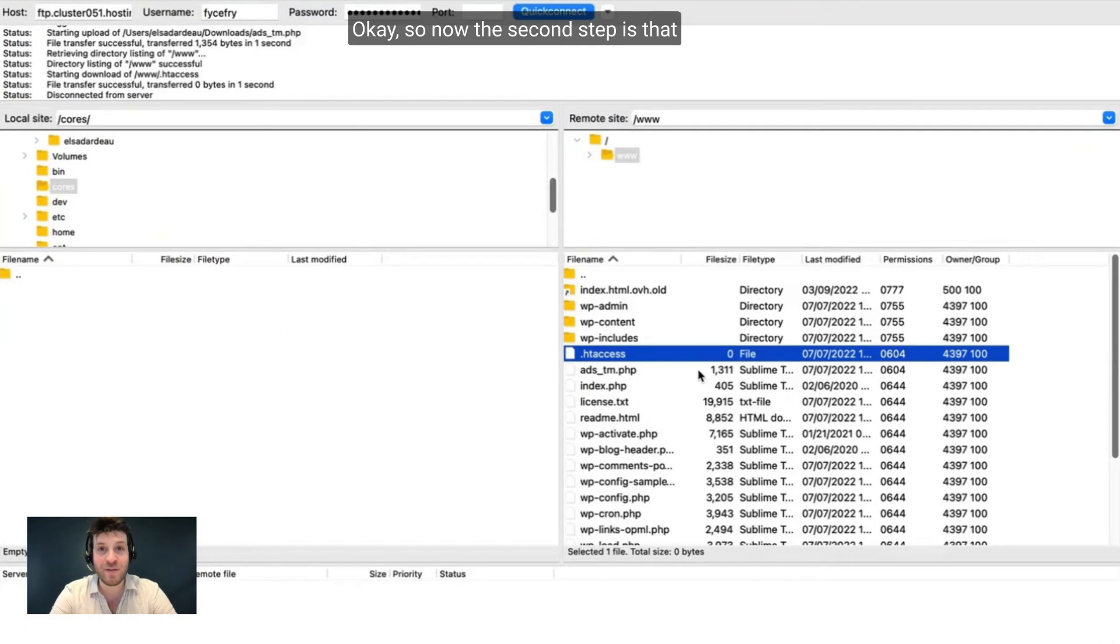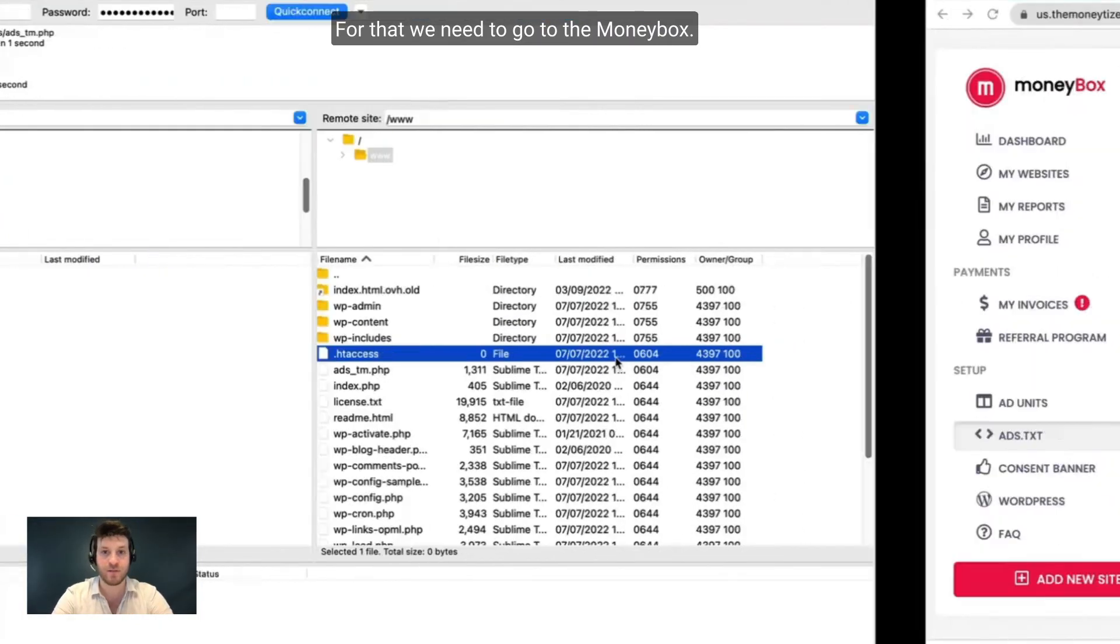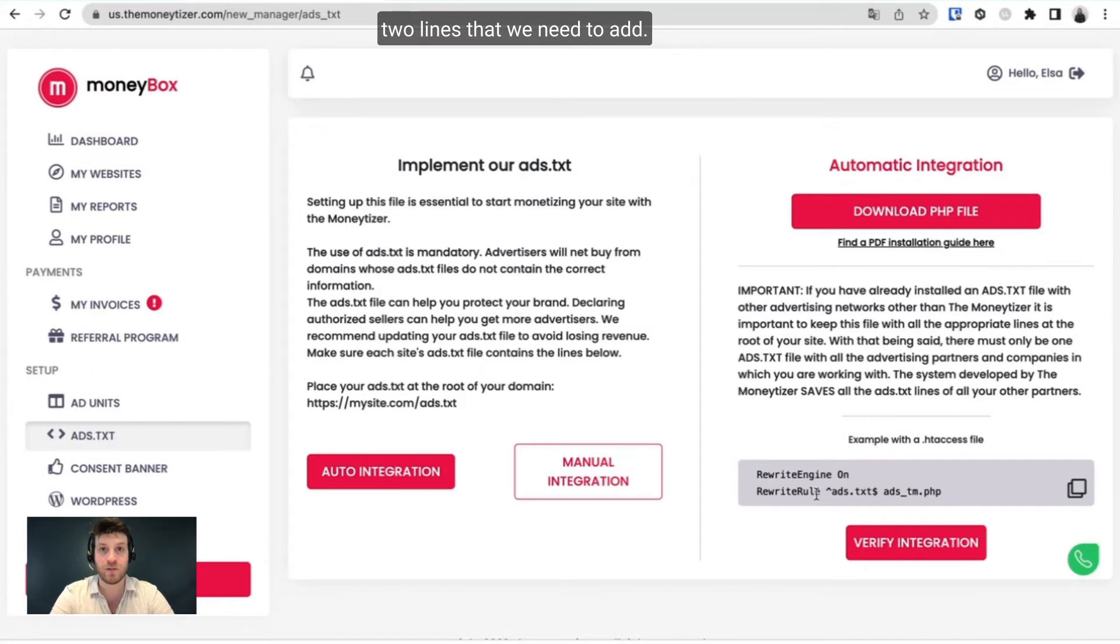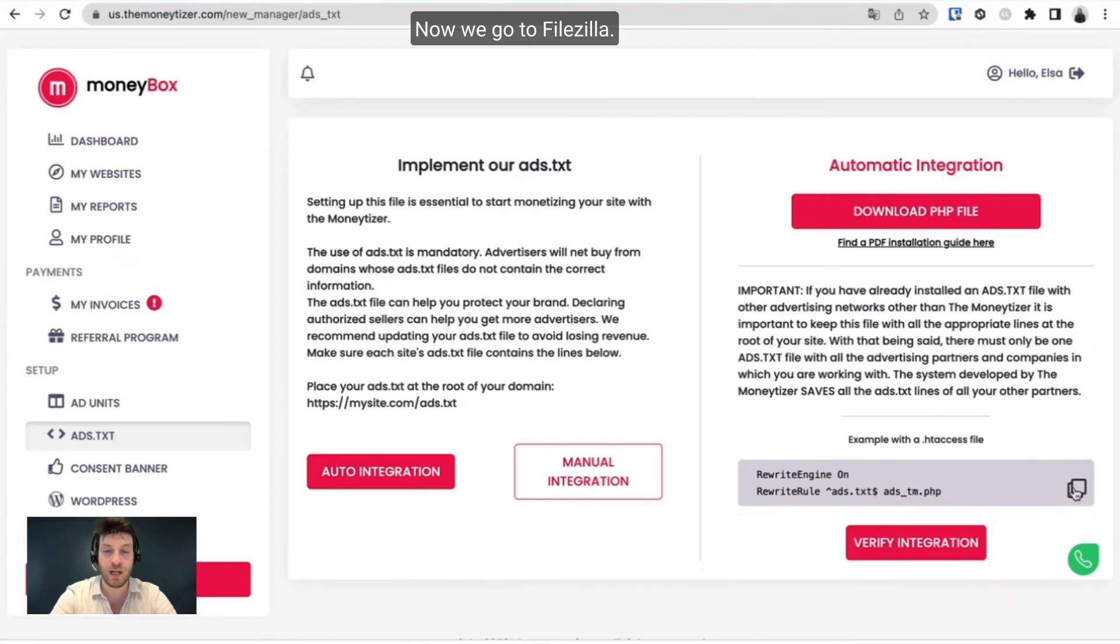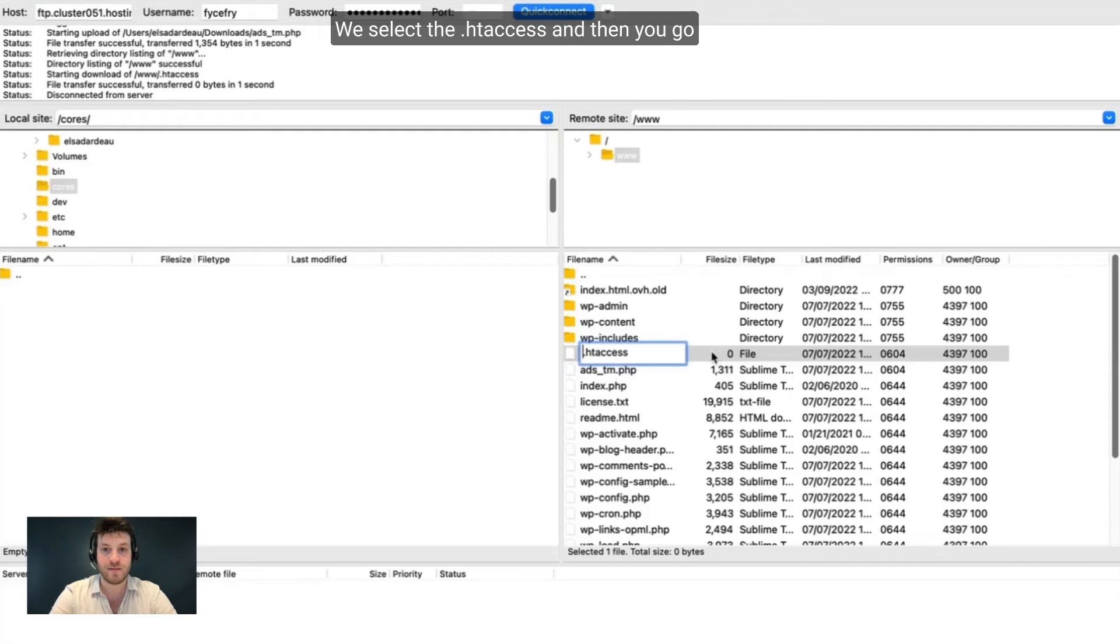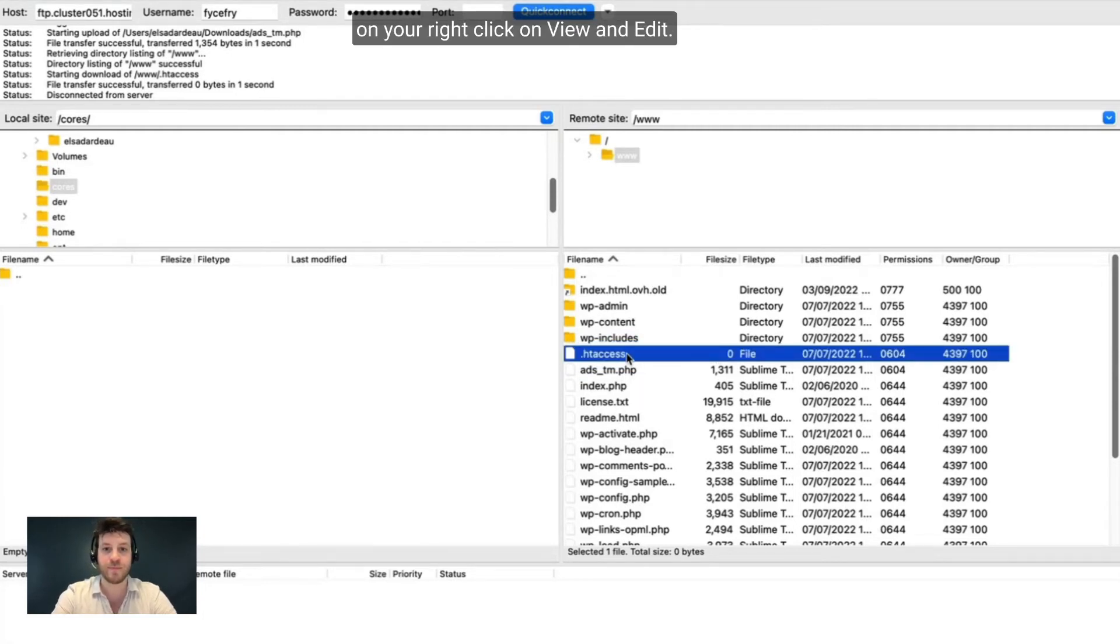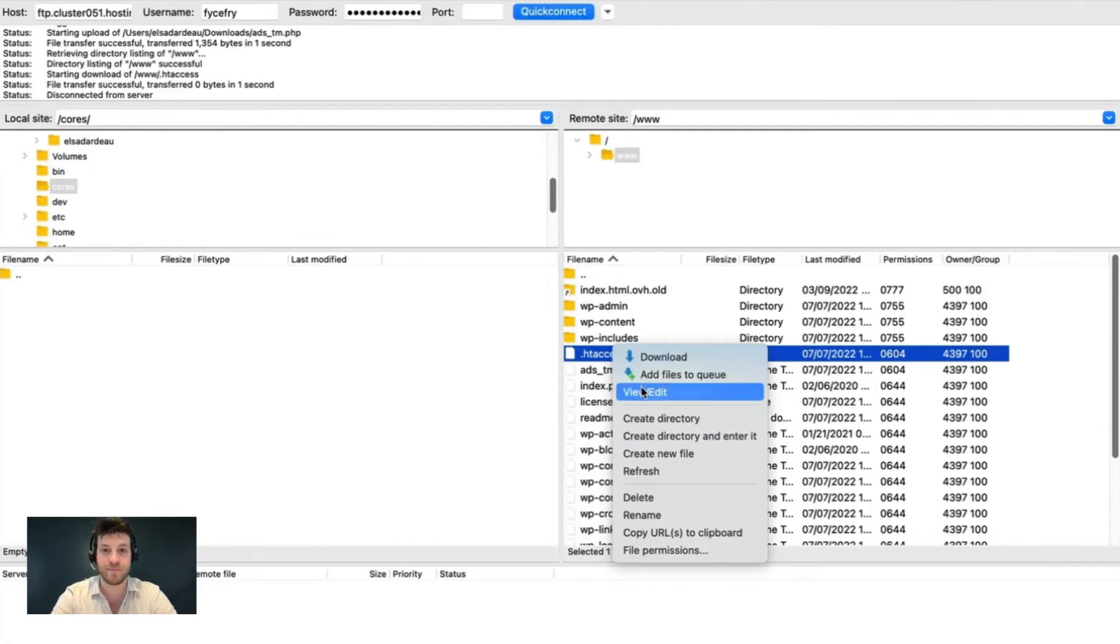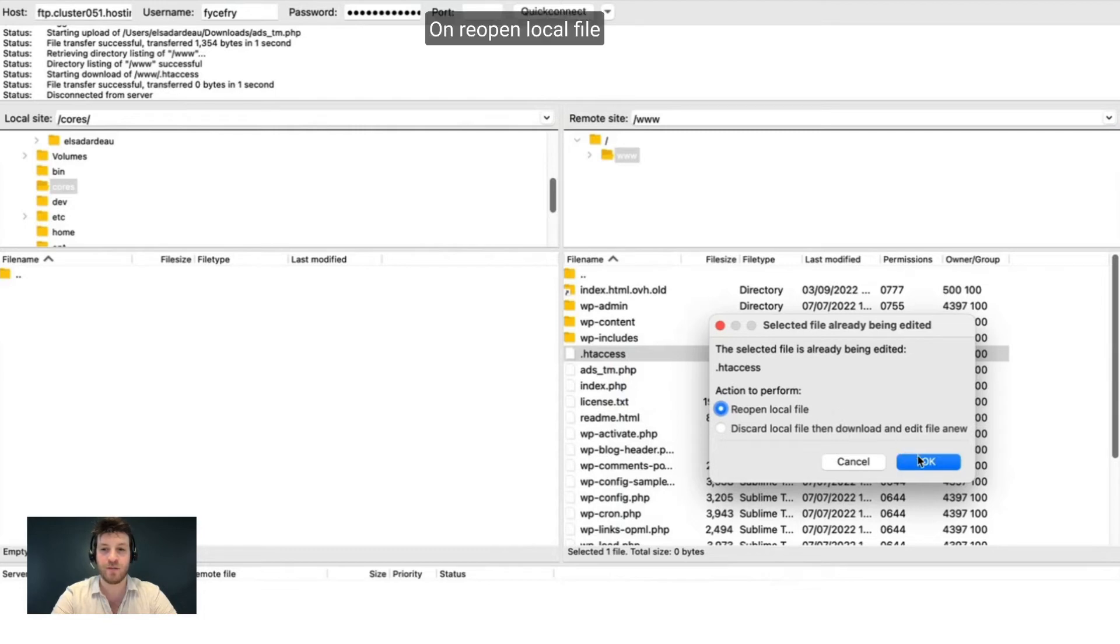Okay, so now the second step is that we need to edit the HT access. For that we need to go to the Moneybox. Here you will find at the bottom two lines that we need to add. So we just click here, copy. Now we go to FileZilla. We select the HT access. And then you go on your right click, on view and edit.